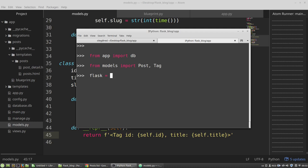Flask will be an instance of the tag. The title will be flask. The slug will be flask2.